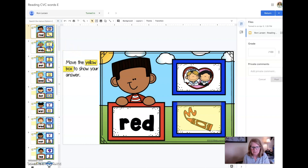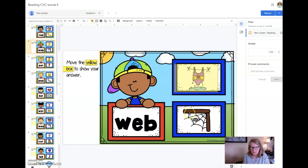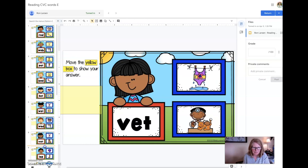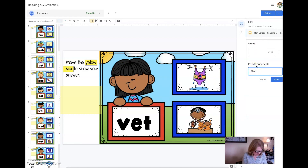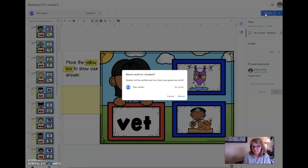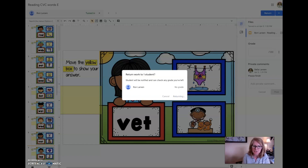He got this one but he missed this one here. And then look, he did not finish. So I'm going to come over here and I'm going to say, please finish. I'm going to post that and then I'm going to return it to him. Please let Ron know he needs to finish his work.